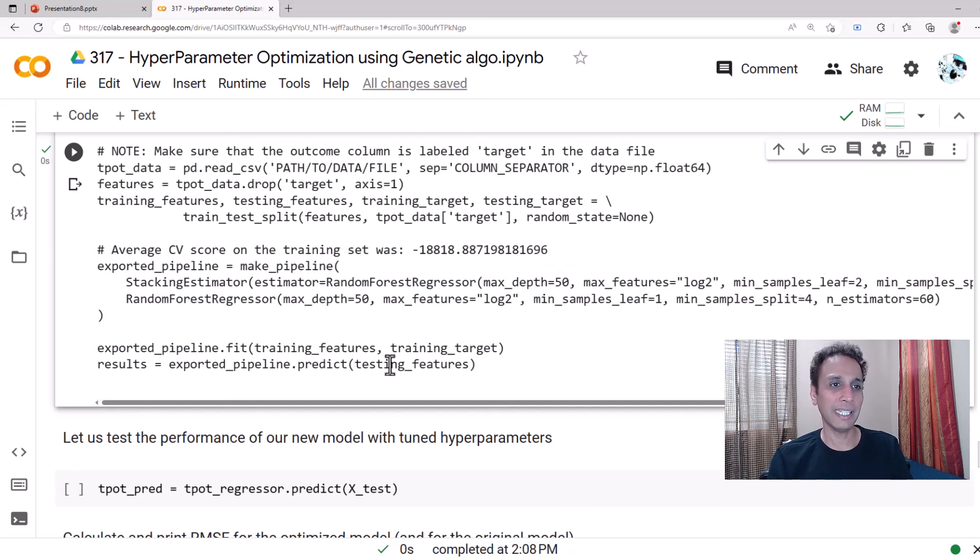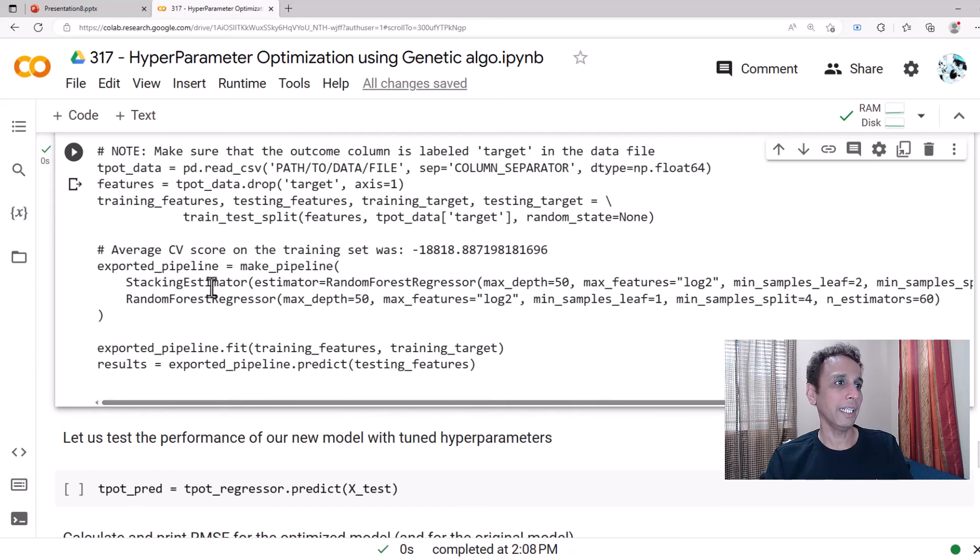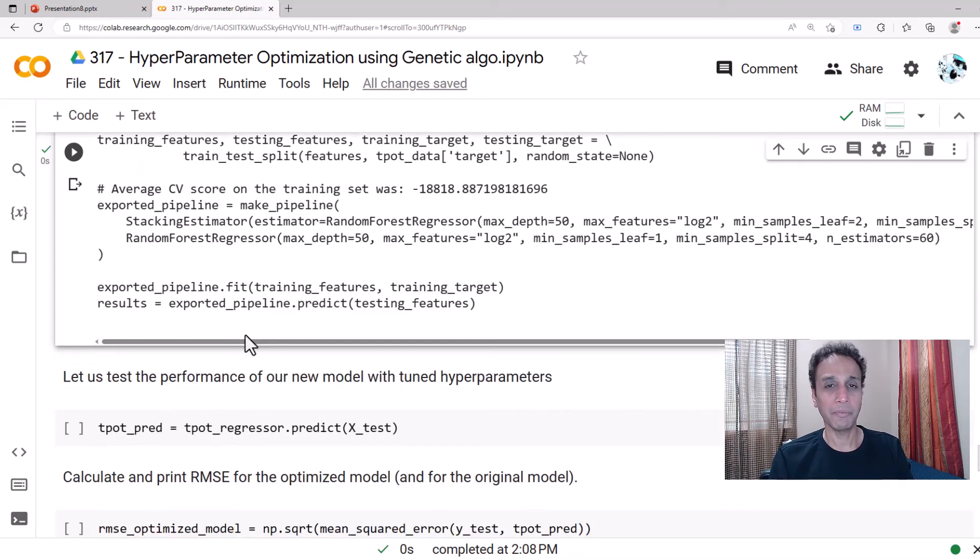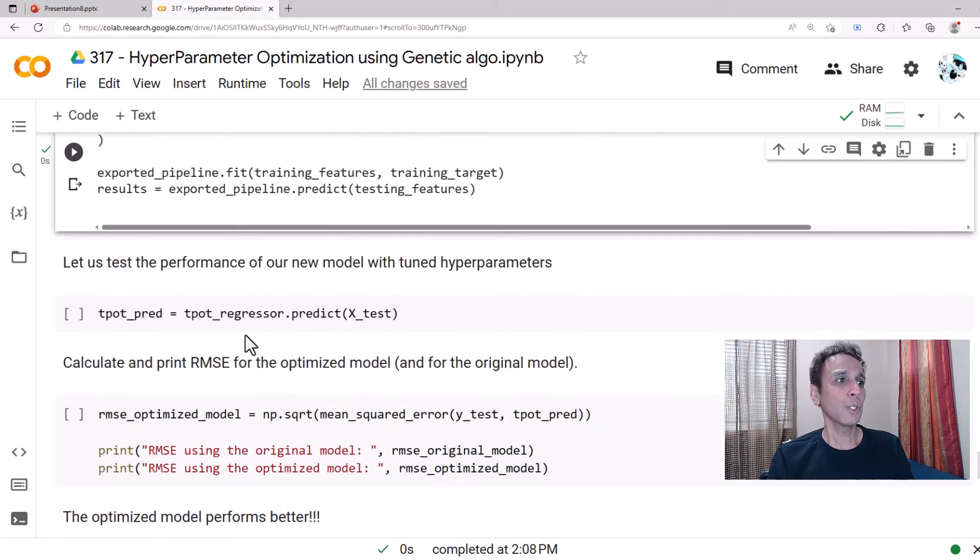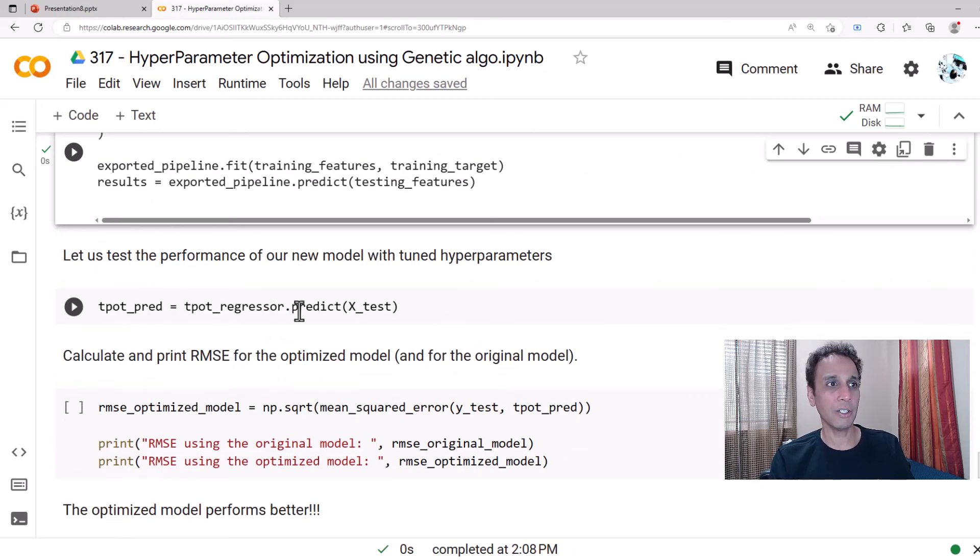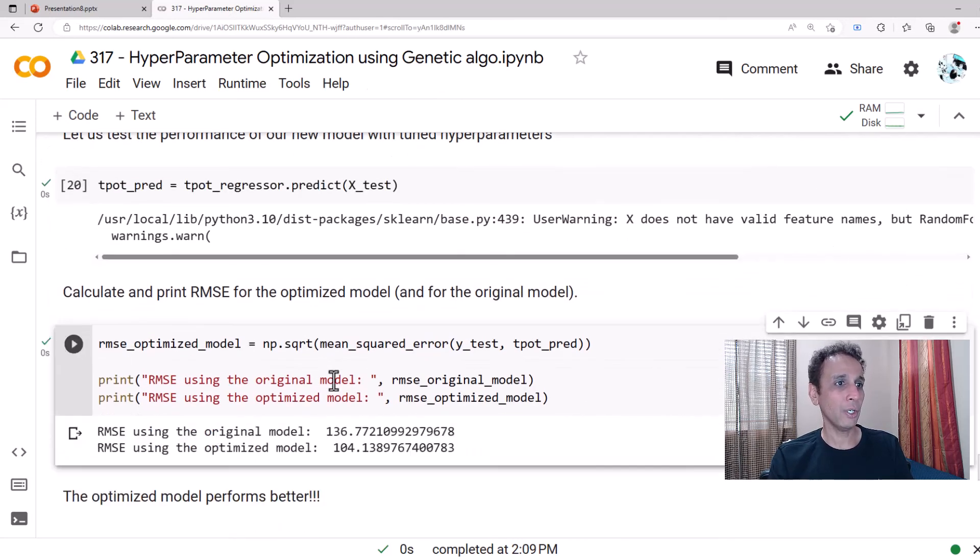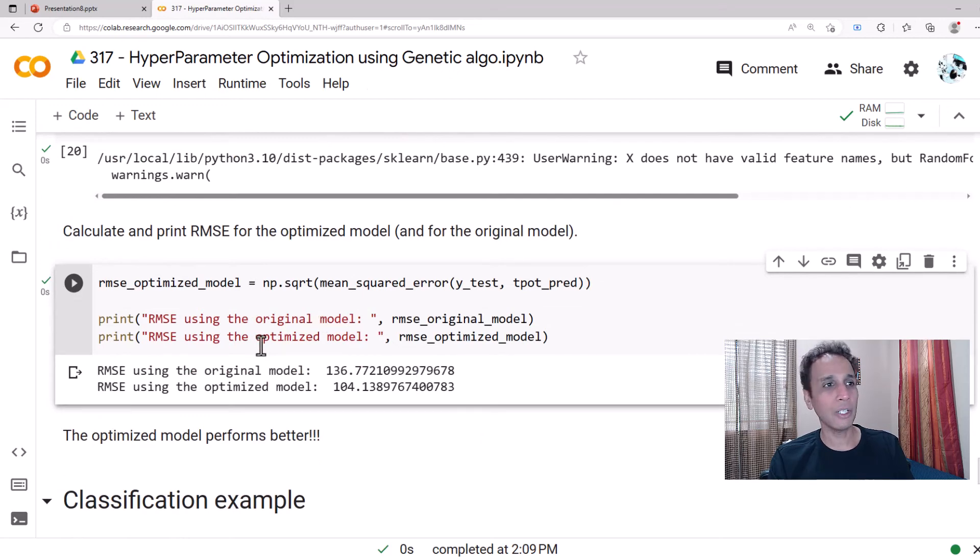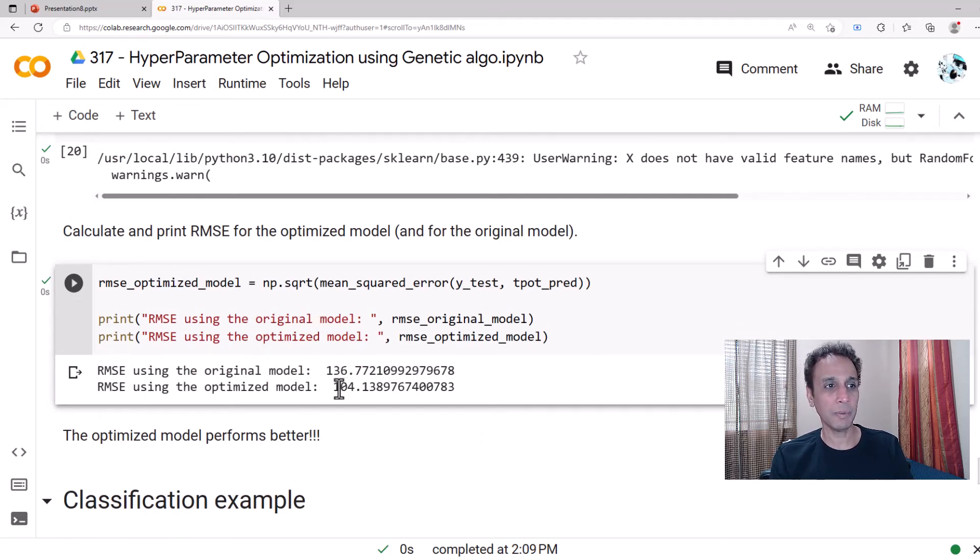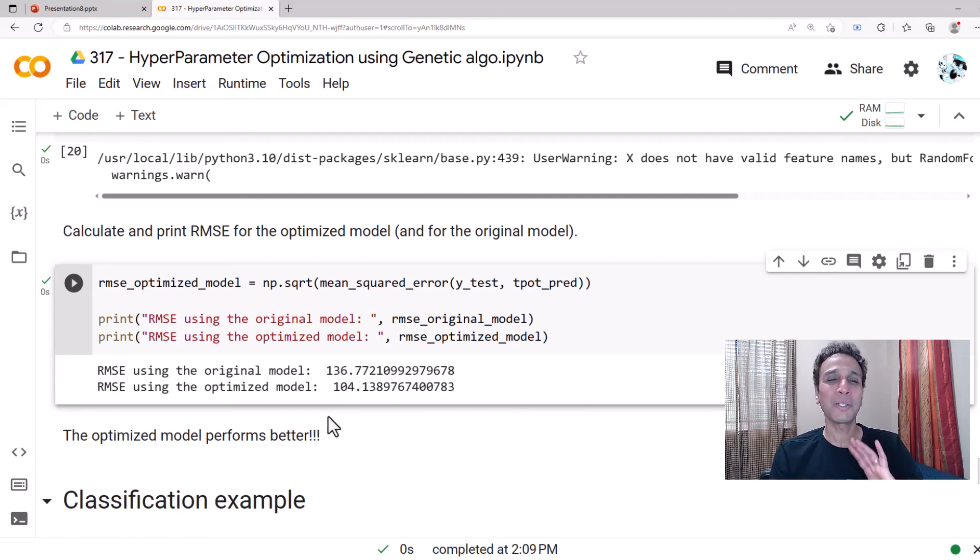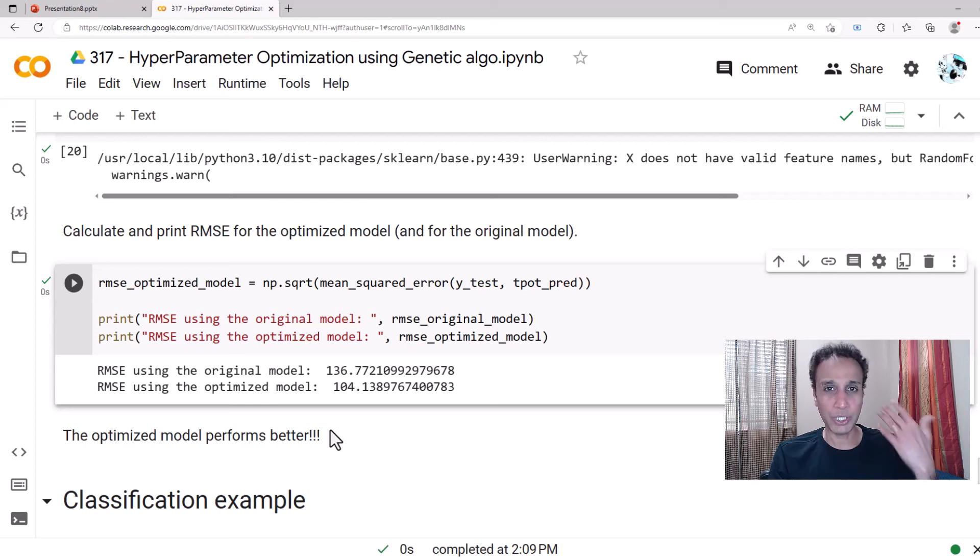Let's test the performance of this new model. Now let's take this regressor.predict on the test data and let's see what type of result we actually get. Using the original model we got 136, using the optimized model we got 104 for RMSE. Lower is better, we know that, so that's great. This is how you perform this. You can try this on support vector machines or gradient boosting and any of these machine learning models.